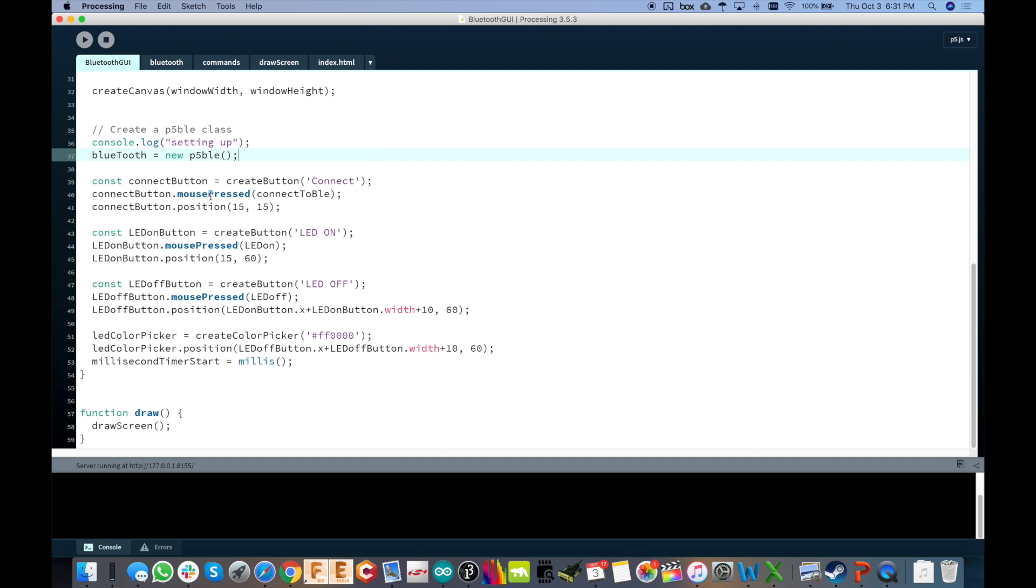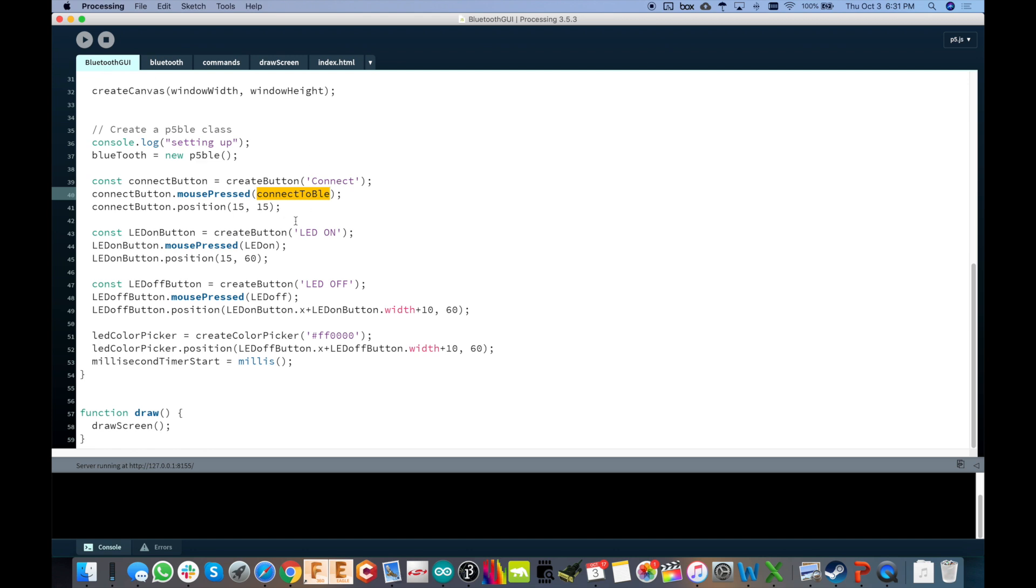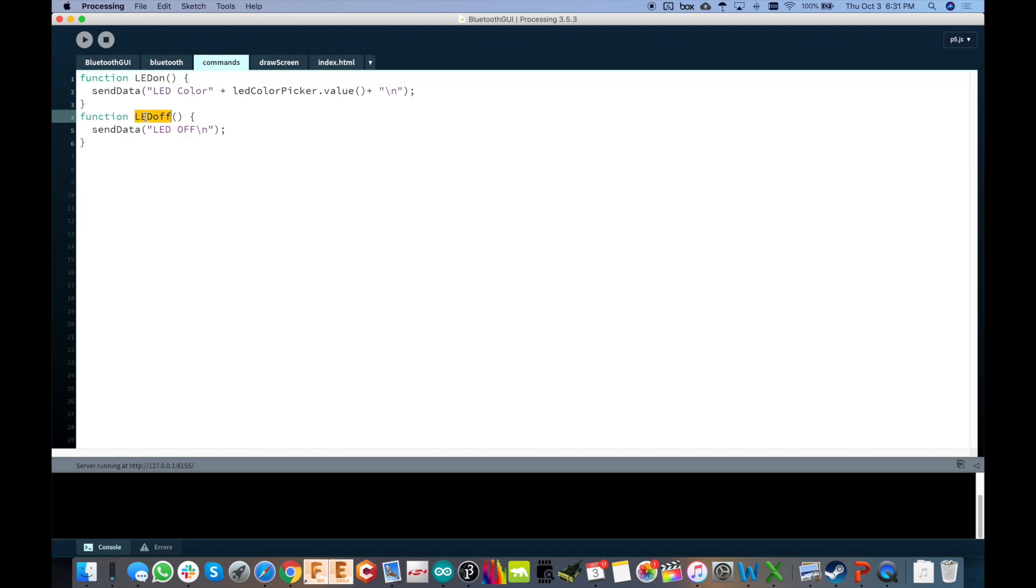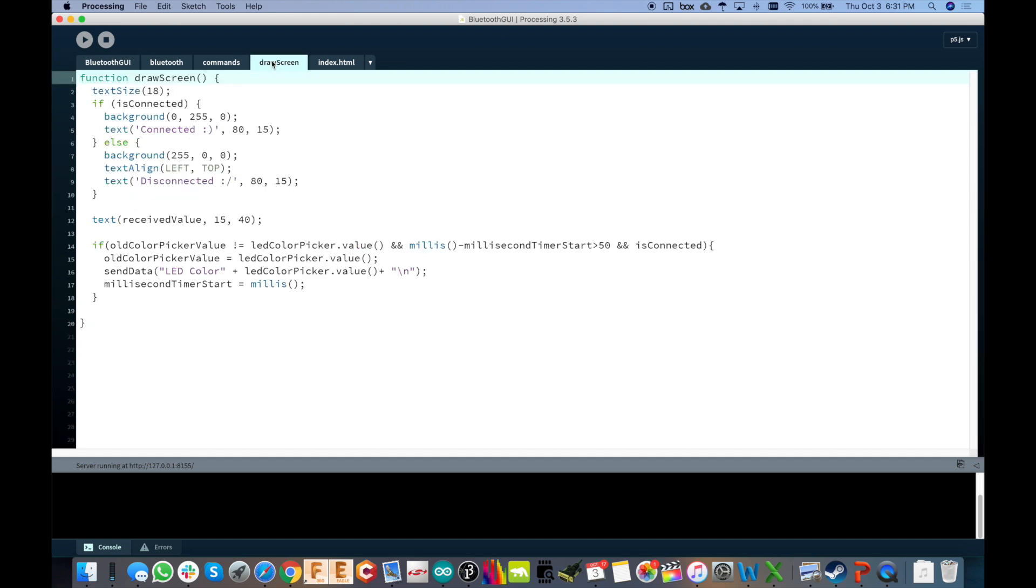So then we've got our interface drawn out here and set up. So we've got the connect button, of course. So we've created a new button called connect. And that's what's going to be the actual text within that button. And then if we get a mouse press on that button, we're going to call this function connect to BLE. And I've got its own tab there just for all the BLE functions, the Bluetooth functions. And we've got a button here for the LED on, LED off. And those functions that are called, which are in commands. You see LED on, LED off. And then there's the color picker. And then draw, which just calls draw screen on a loop right there.